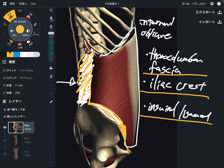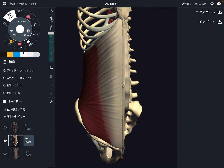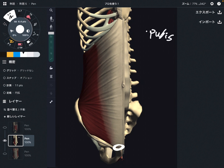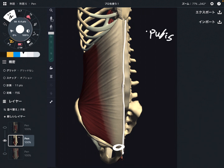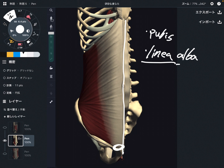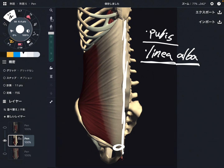Now let me explain the insertion of the internal oblique. I changed the angle of the internal oblique, so let's go to insertion. The first one is the pubis. Then this tissue — this is the linea alba. Linea means line, alba means white, so it's a white line, and it is on the midline.